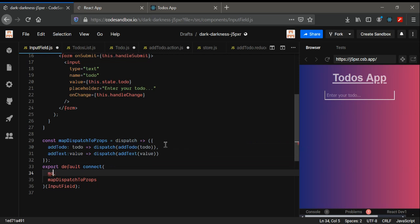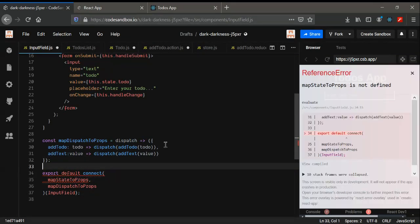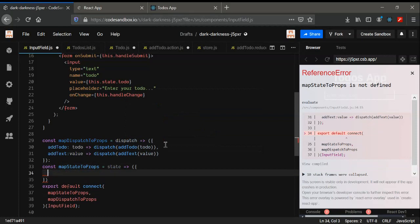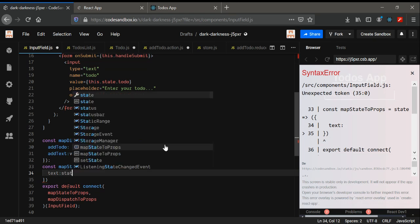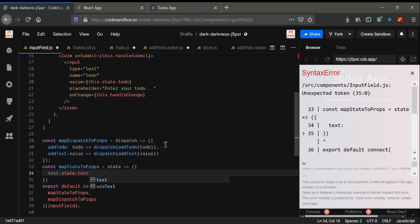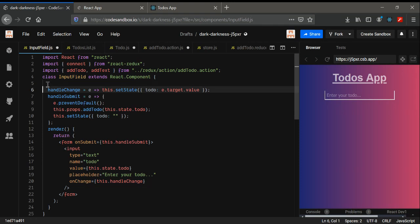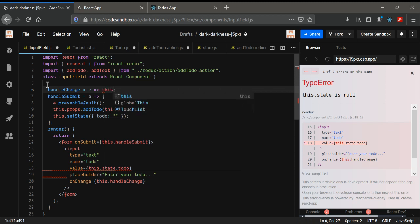We also need mapStateToProps so that we can get the value of the text. In mapStateToProps we map state to props with text set to state.text. That's all we need here. We don't need the previous part anymore.